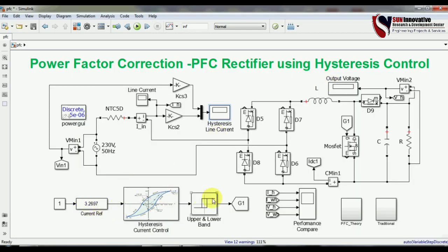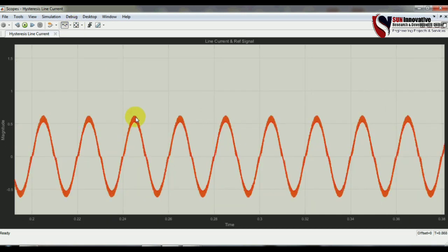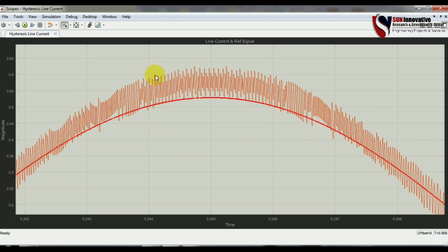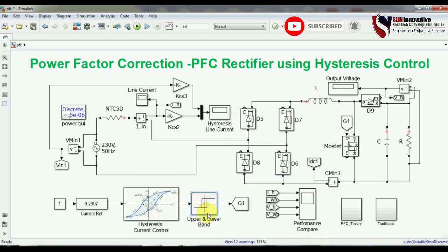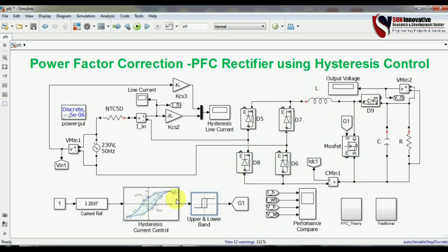The upper band and lower band control the width of the switching pulse and can also be controlled by the current reference. I have set the limits to 0.3 and minus 0.3. You can reduce these by applying 0.2 or 0.1, which would result in a very thin line and a very pure sinusoidal waveform.